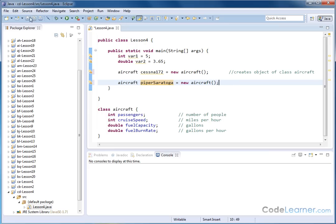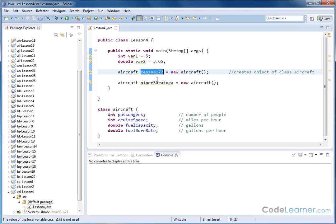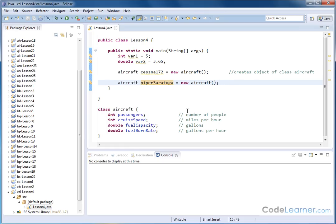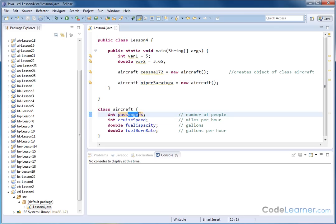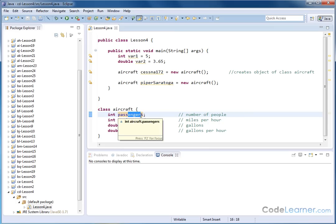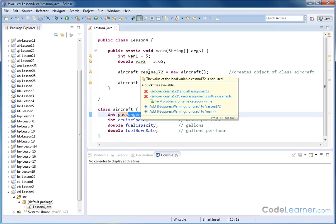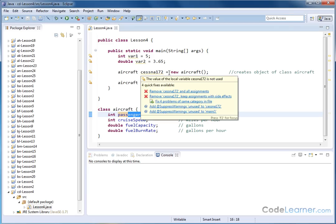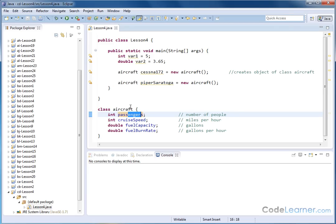So at this point in time, you have in memory an object called Cessna 172 that is of class aircraft that has these variables associated with it, and you also have another object called Piper Saratoga, which is a totally different aircraft, but it's assigned the same variables because it's a part of the same class. So these two objects now exist in memory, and in future lessons, we're going to learn how to put numbers into these variables, because obviously the Cessna 172 seats four people, and the Piper Saratoga seats six people. And of course, the speed is different from a Cessna to the Piper, and so we're going to learn how to actually assign values to the member variables, to the instance variables that are defined down there.